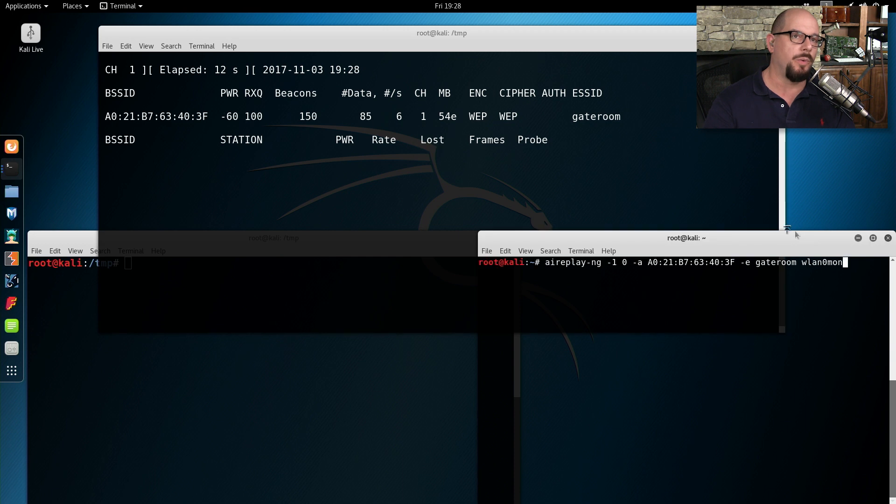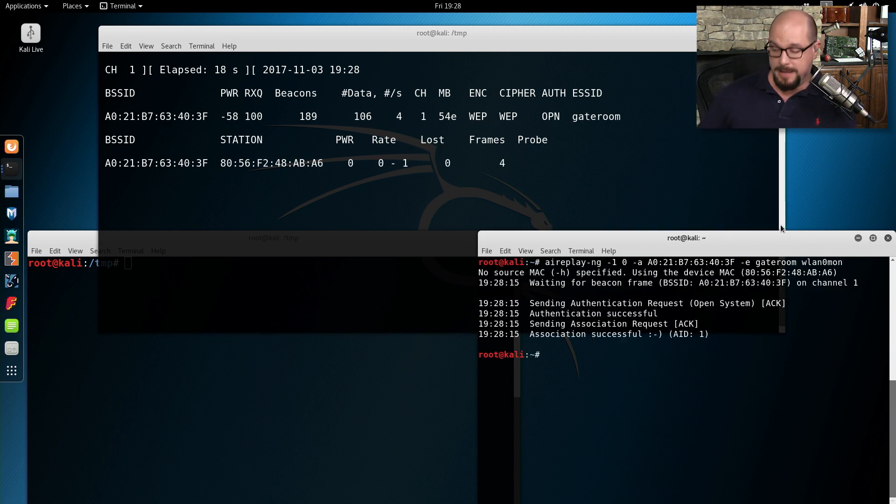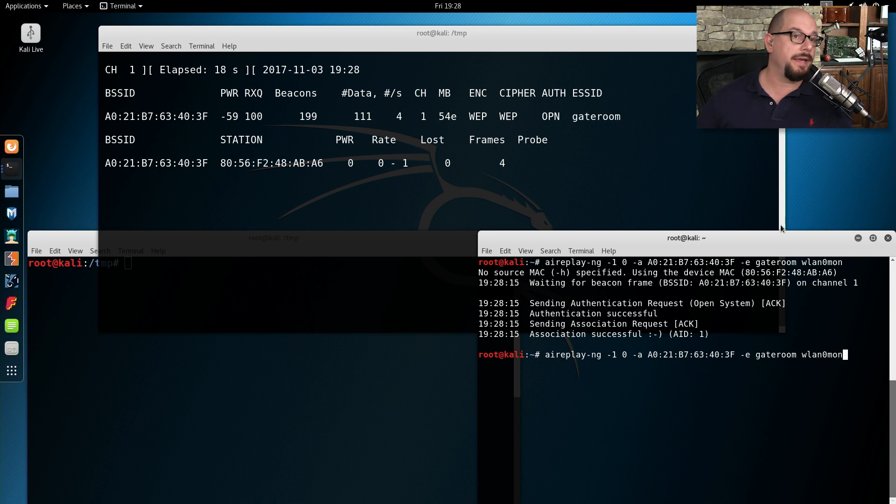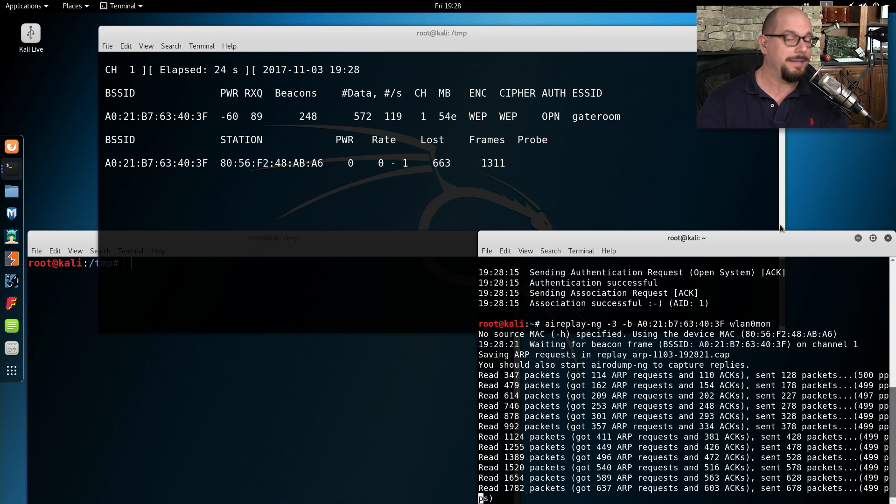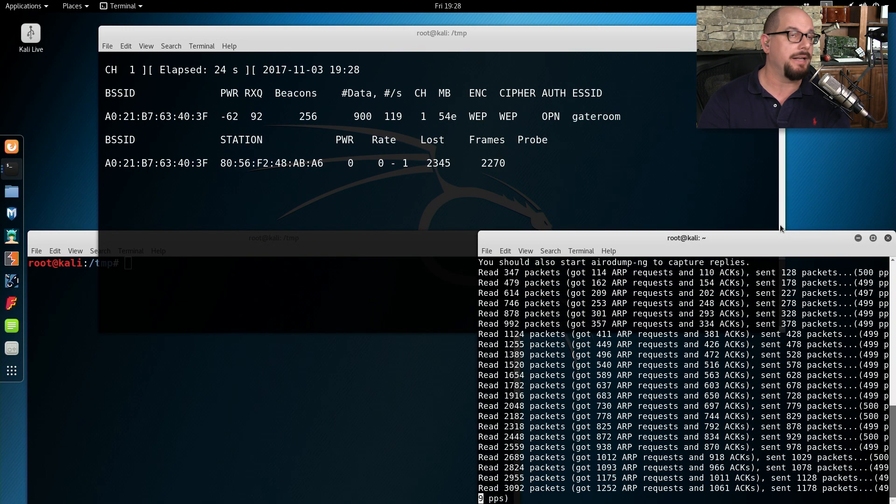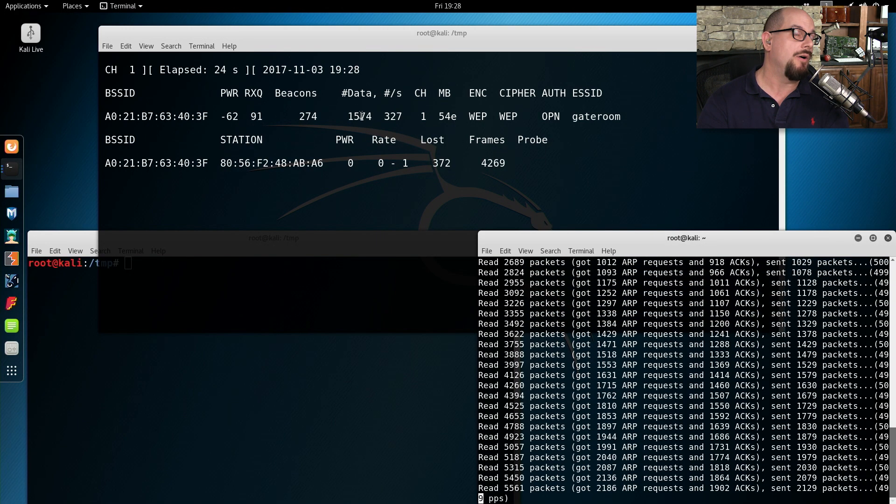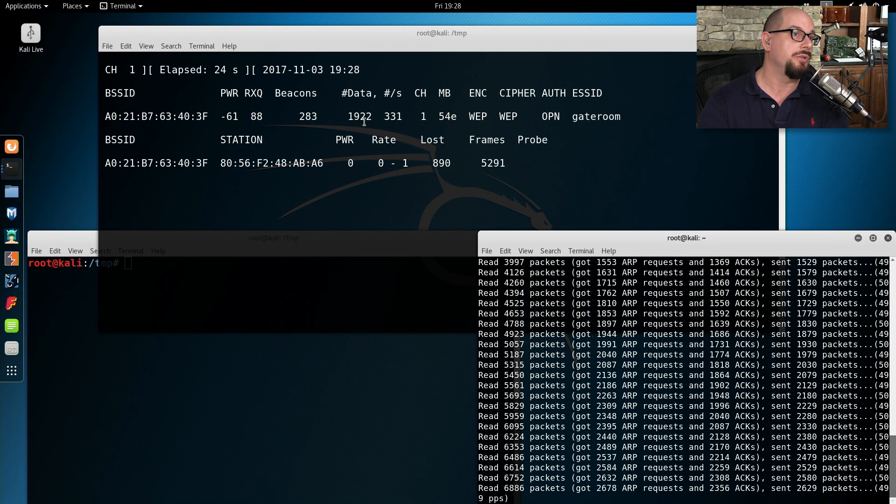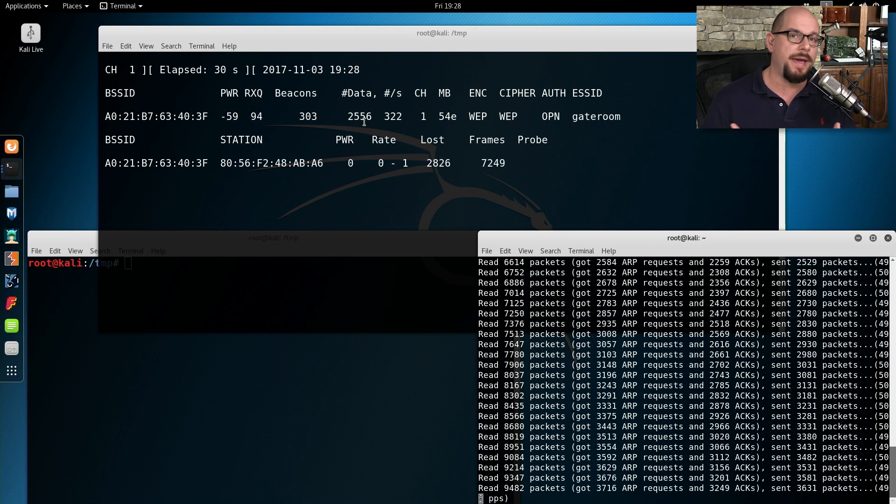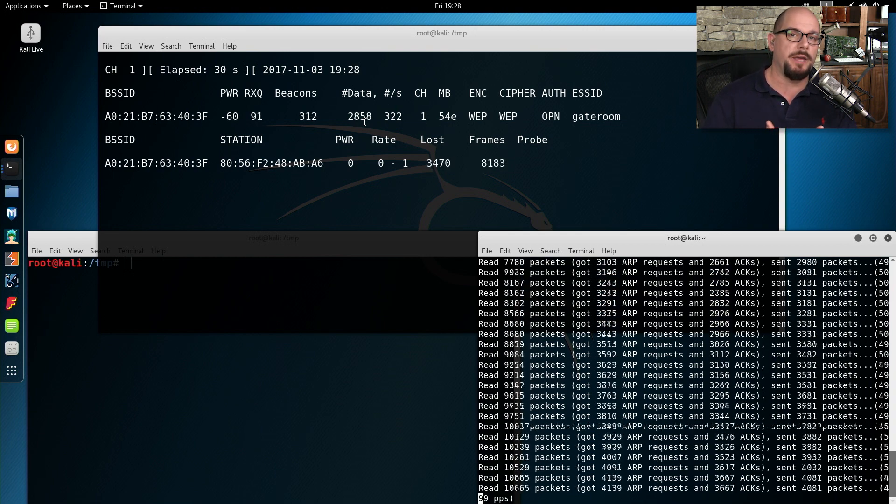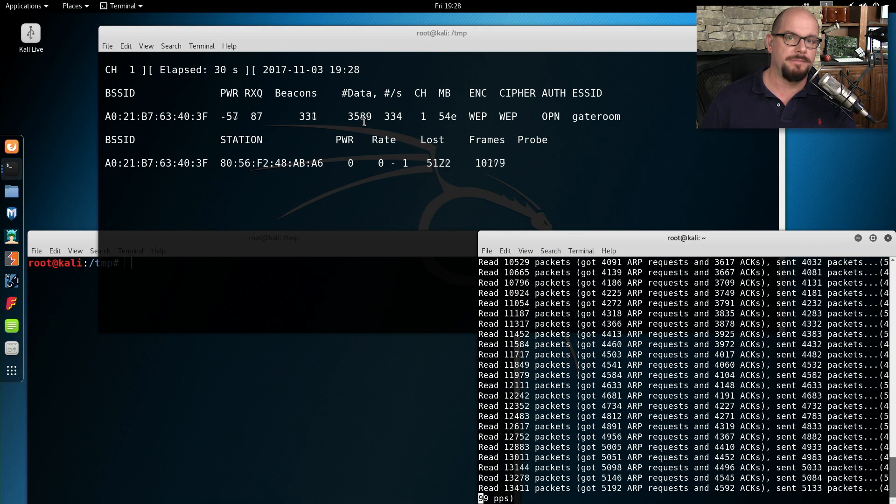I've got another window here all set up to associate to this wireless network and then to begin replaying traffic across this network. And when I hit Enter, look at the number of data packets now. Suddenly it increases quite a bit. And now all I have to do is collect enough of those data packets to be able to perform the cracking function.